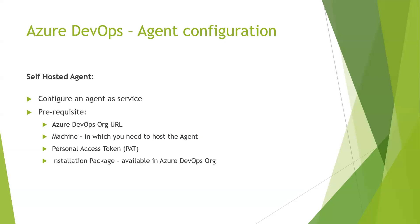In this example, I have my virtual machine so I can install the agent in my virtual machine. It could also be your personal laptop. And the next is the personal access token. We call it as PAT. It helps in the authentication purpose. And the next is installation package. You can find this installation package in the Azure DevOps organization URL.